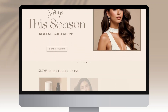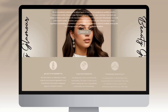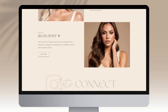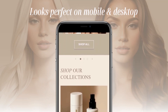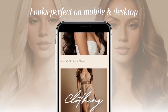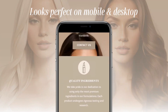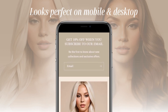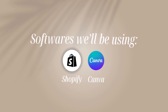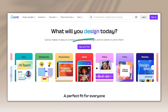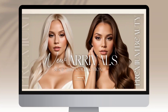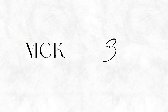Hey guys, welcome back to my channel. My name is McKenna and in today's video I'll be showing you how I designed this beauty and hair themed Shopify website. This website is perfect for beauty, hair, fashion, and many other business types. It's mobile responsive, so it looks perfect on desktop and mobile devices. I'll be using Shopify and Canva. If you're unfamiliar with Canva, you can set up a free account and create all kinds of graphics such as web banners and logos. Without further ado, let's get straight into this video.